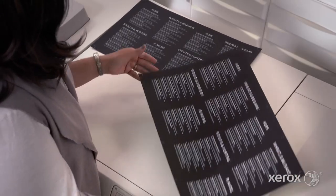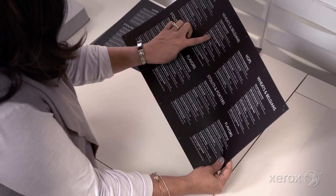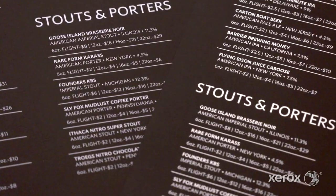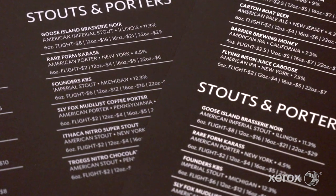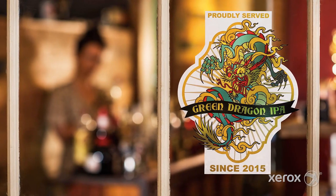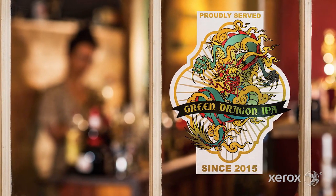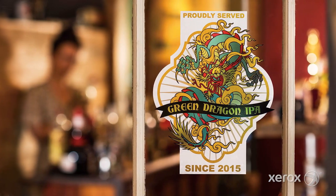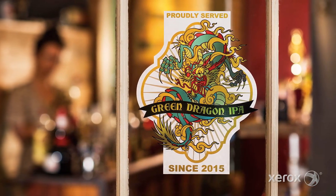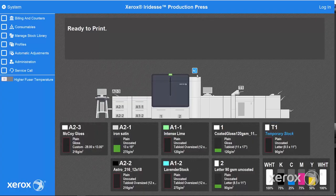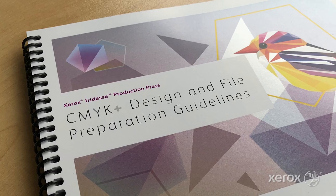You can see the difference that the second hit of white makes, and just look at the color to color registration. Keep in mind that whether running one or two hits, jobs that print on transparent media will benefit from using the optional film fuser web to optimize quality.